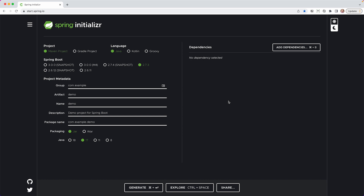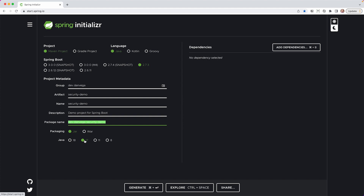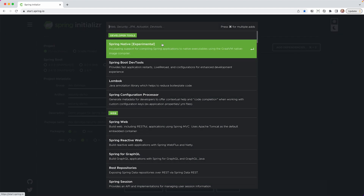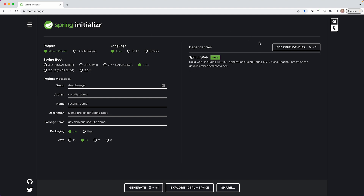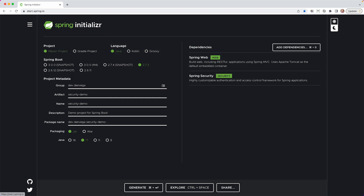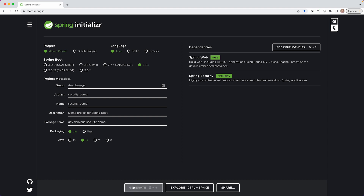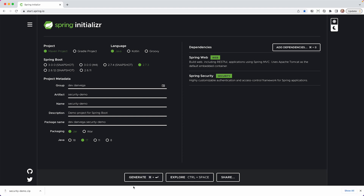To get started, we're going to create our project at start.spring.io. We're going to be using anything above version 2.7 — anything above 2.7.x is using Spring Framework 5.7. So we'll have a Maven project using Java 2.7.x, group dev.danvega, artifact security-demo, packaging jar, Java 17. The dependencies we need are Spring Web and Spring Security. We'll generate this project and open it up in IntelliJ IDEA.